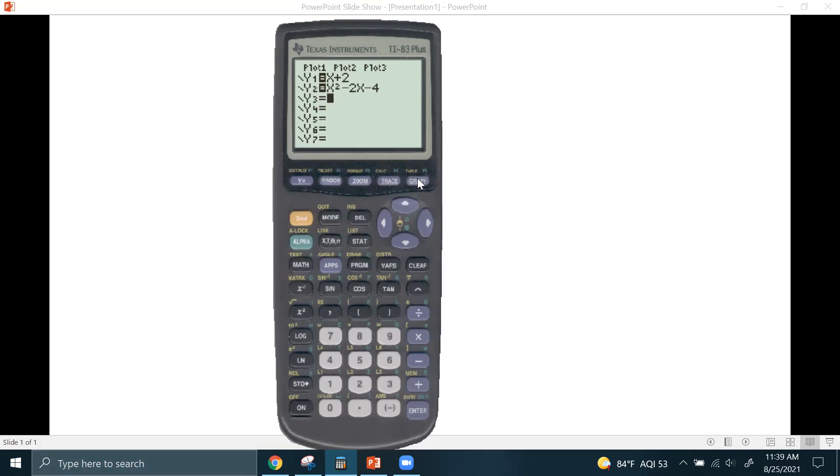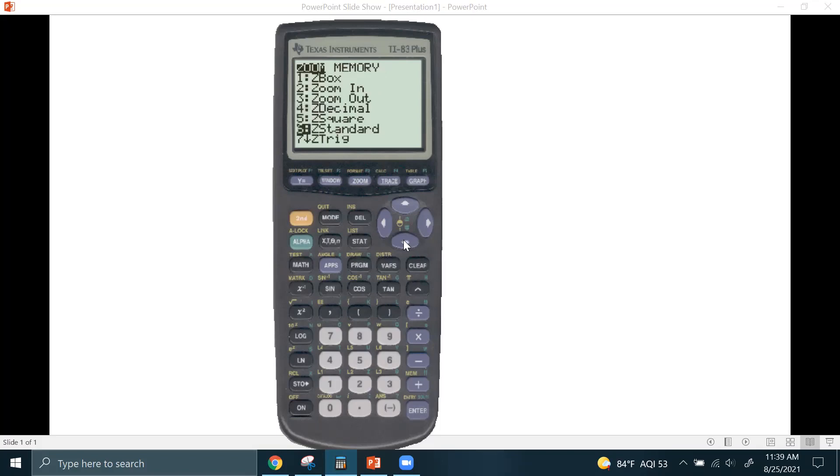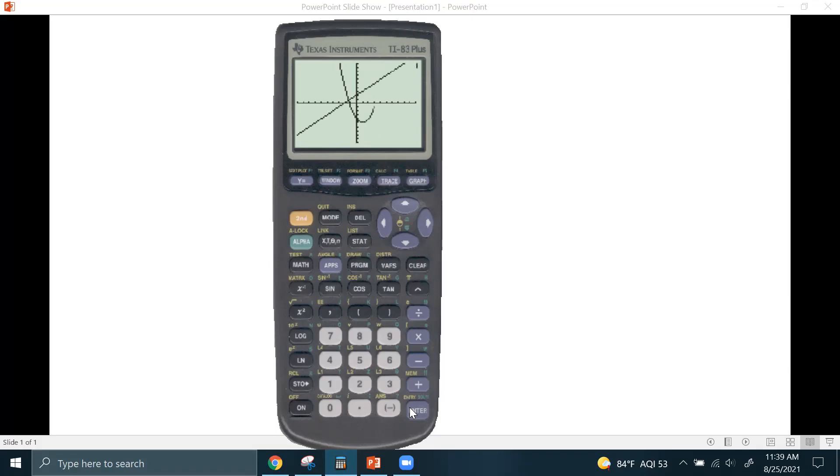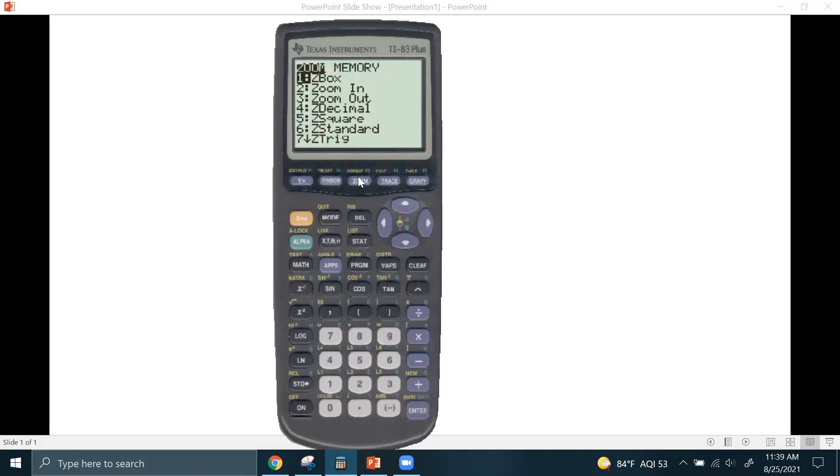Now, you might be tempted to hit graph, but before you hit graph, I want you to do something first. I want you to hit zoom, and then scroll down to number 6. What this does is tells the calculator it will graph the equation in a standard viewing window that goes from negative 10 to positive 10 on the X and Y axes. Then you can zoom in or out by hitting zoom and then one, zoom and then two, and then zoom six can bring you back to that standard viewing window. Don't worry about the other zoom functions for now.